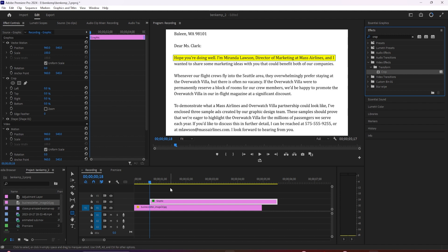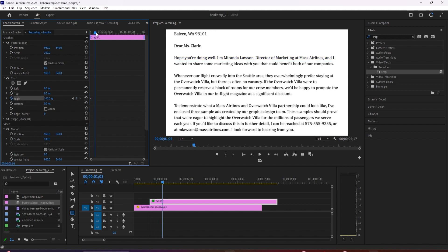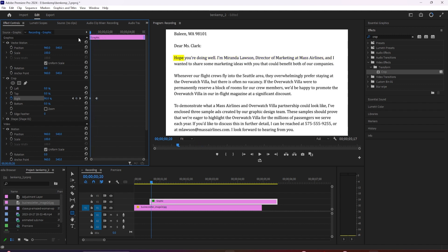Back up in effect controls, make sure the playhead is positioned at the start of the graphic and then go over to the crop effect. Change the right value to 100% and click the stopwatch toggle to create your starting keyframe. Then move the playhead to when you want your text to be finished highlighting and change the right value to zero to automatically create a second keyframe.